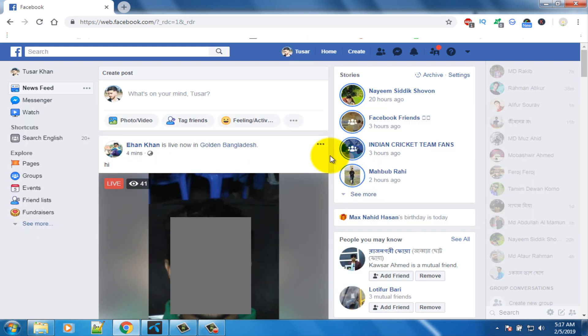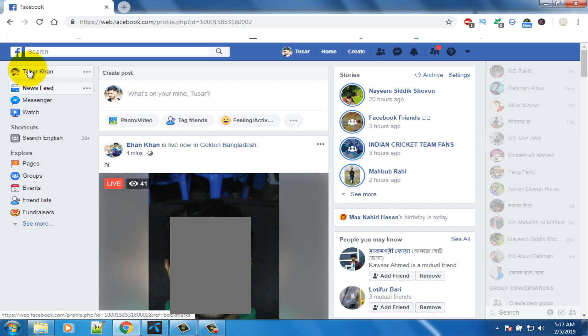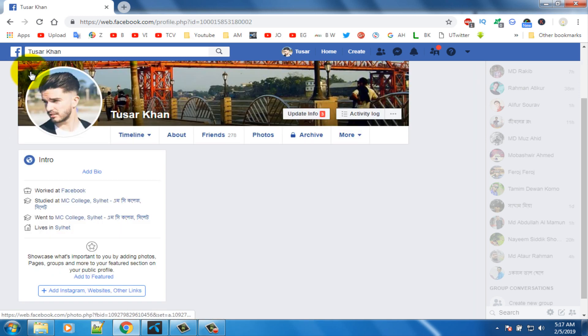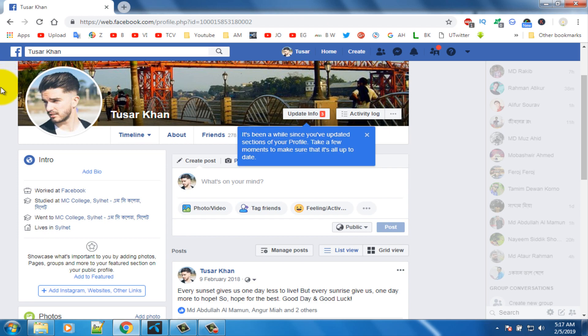First open your Facebook account. I am opening my Facebook account — in here you can see my Facebook profile. I want to convert this profile into a Facebook page, so let's start.